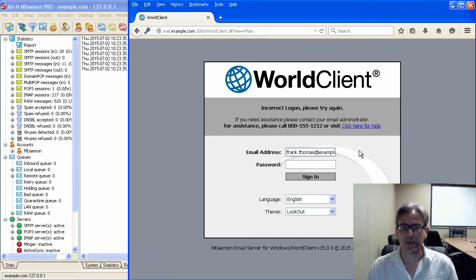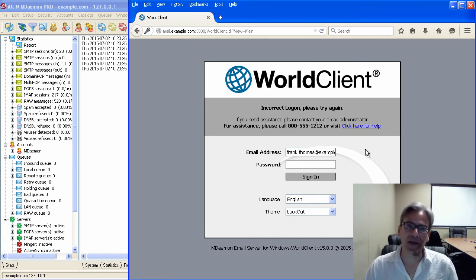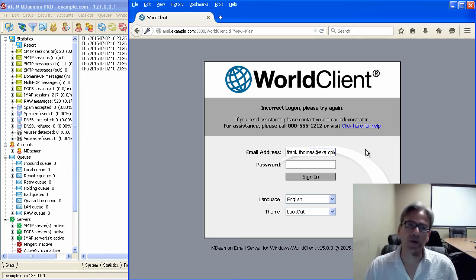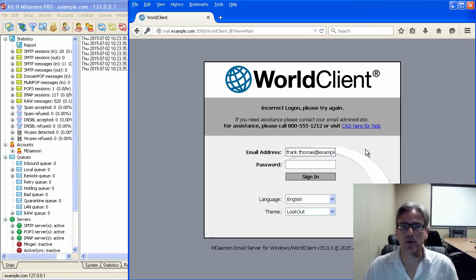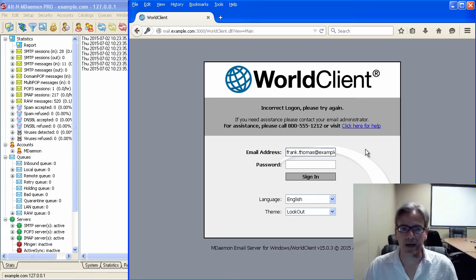So, this is a great way to help end users know who to contact when they are having trouble logging into World Client.